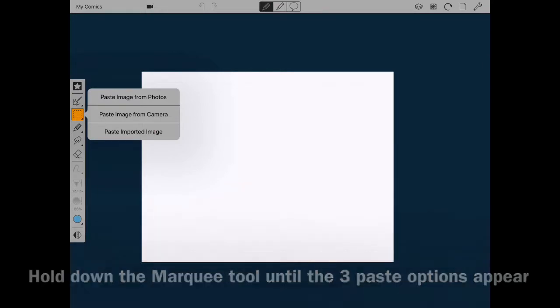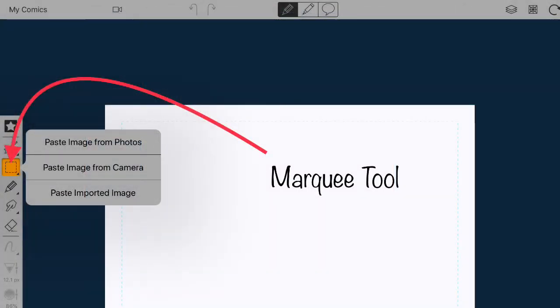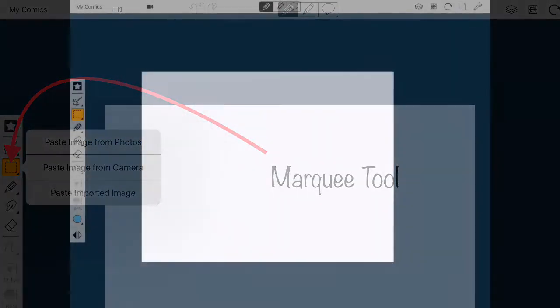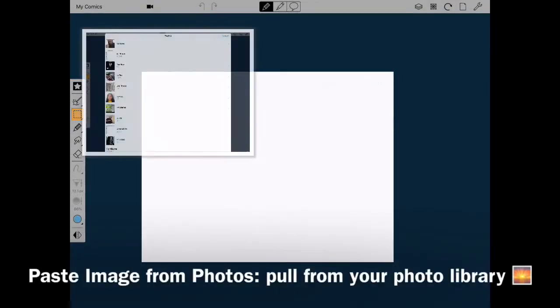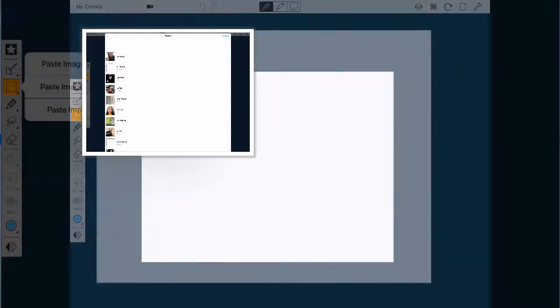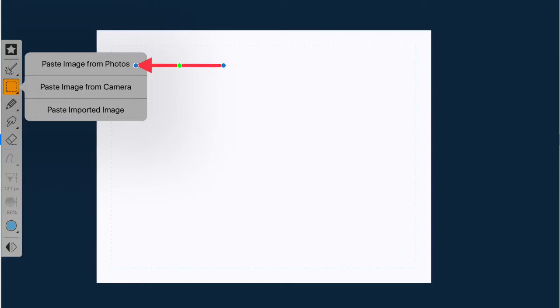Press and hold down the marquee tool until the three options pop up. The paste image from photos option allows you to pull pictures from your photo library.